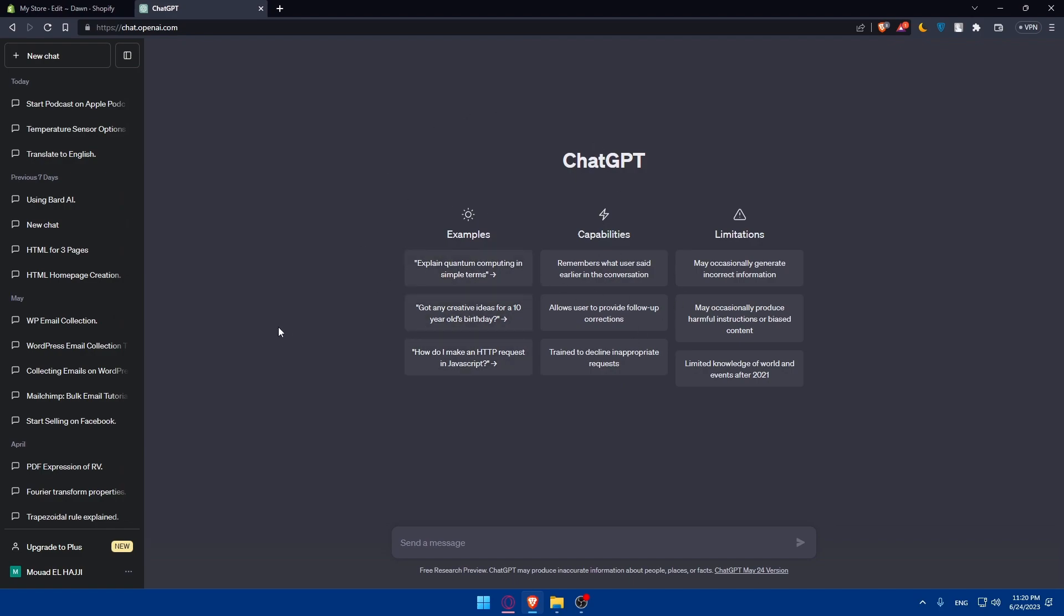ChatGPT will help you with anything you want, especially with coding stuff. You can trust it with the coding. If you are not that good at HTML, ChatGPT will help you a lot.